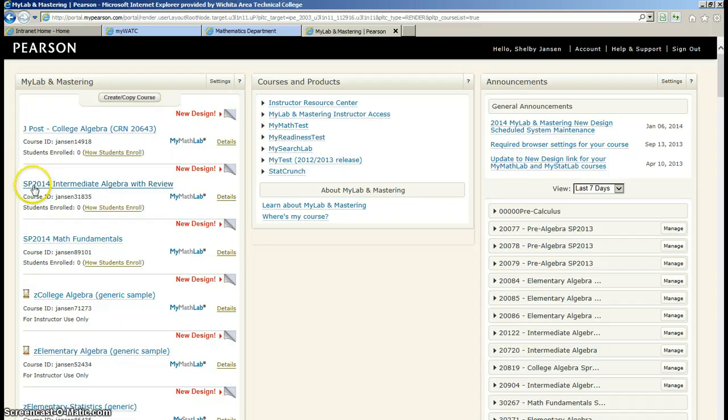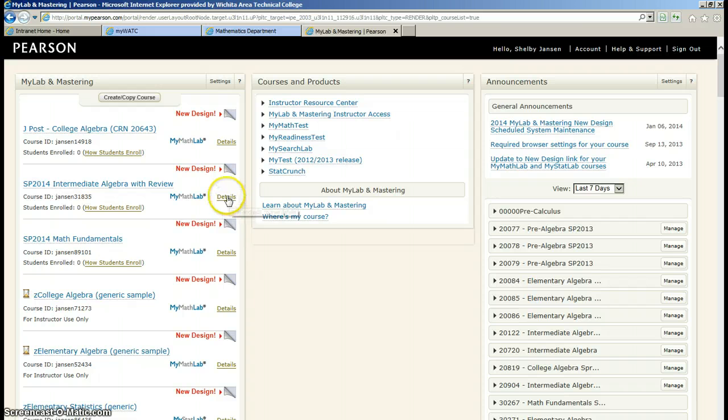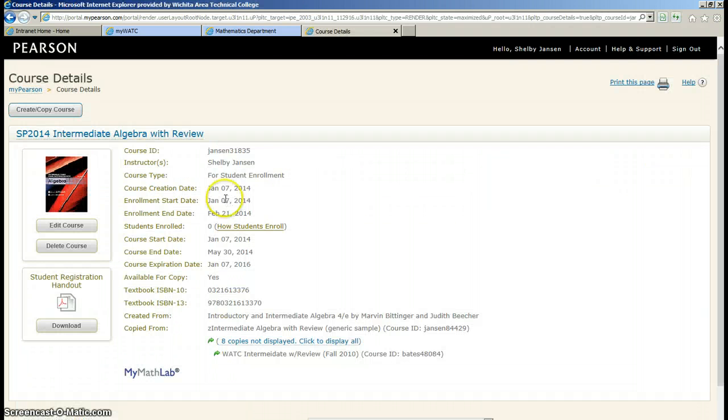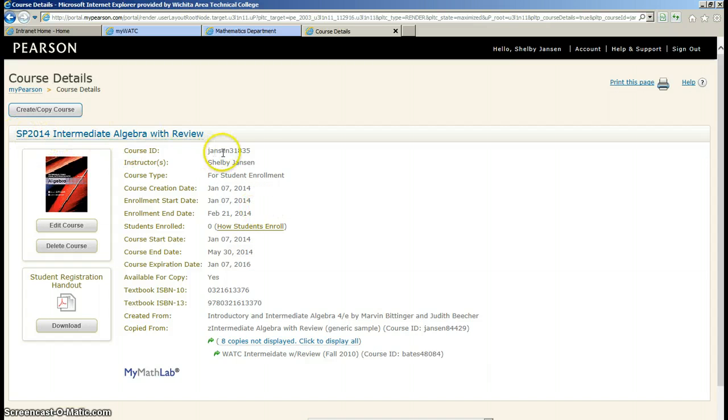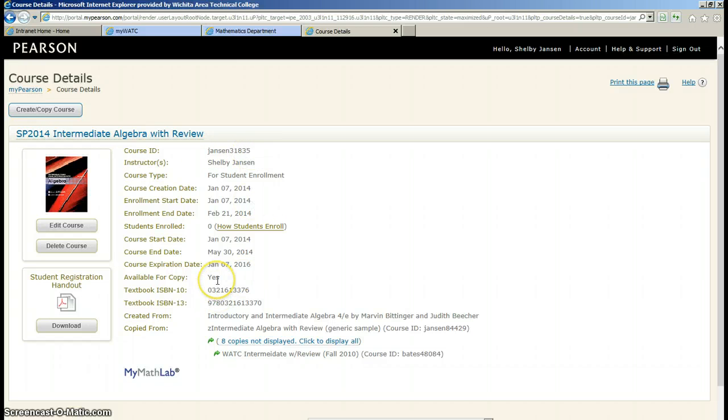And there it is, right there. Spring 2014 Intermediate Algebra with Review. If I click into the details, this is everything I just put in. My course creation date, enrollment date, enrollment end date, course start date, course end date, of course the name of my course, the course ID associated with this course. Is it available for copy? Yes.